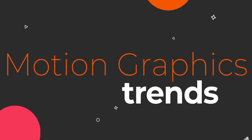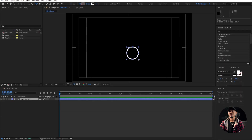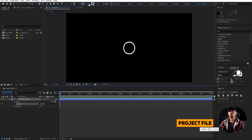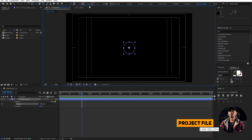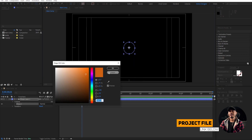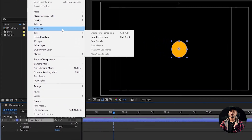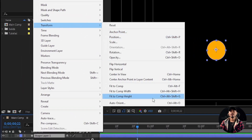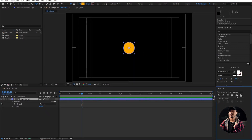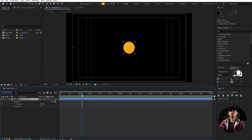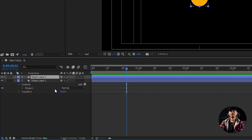Grab this ellipse tool and draw an ellipse here. I don't want a stroke, and I'll just make this a yellow. I'm gonna center this — Layer, Transform, and Center Anchor Point to layers. I'm gonna center this to the composition using the Align, and then duplicate this by Ctrl+D, and shut off the eye for the top layer.